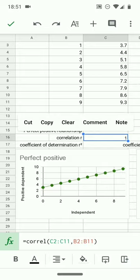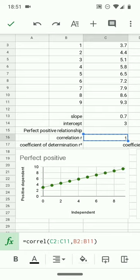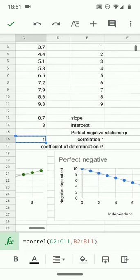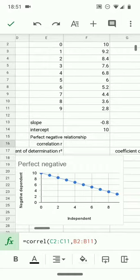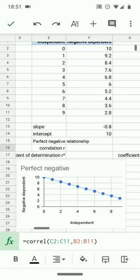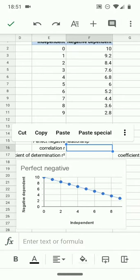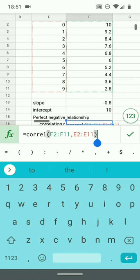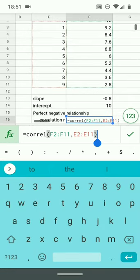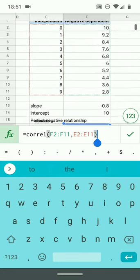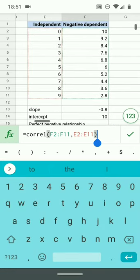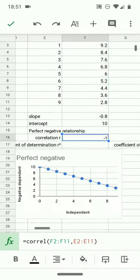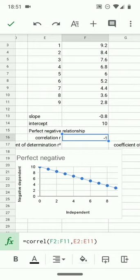I am going to copy that function because the geometry of my spreadsheet allows me to paste that here, and you'll see I've pasted it in with F2 to F11 and E2 to E11, and that gives me a correlation of negative 1. This is a perfect negative relationship. All of the data values are exactly on the line.